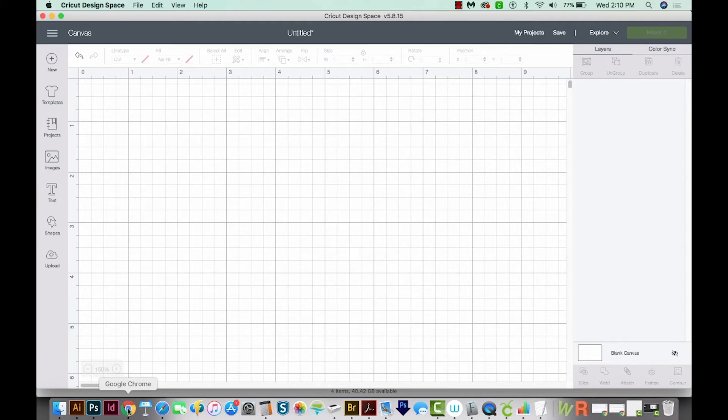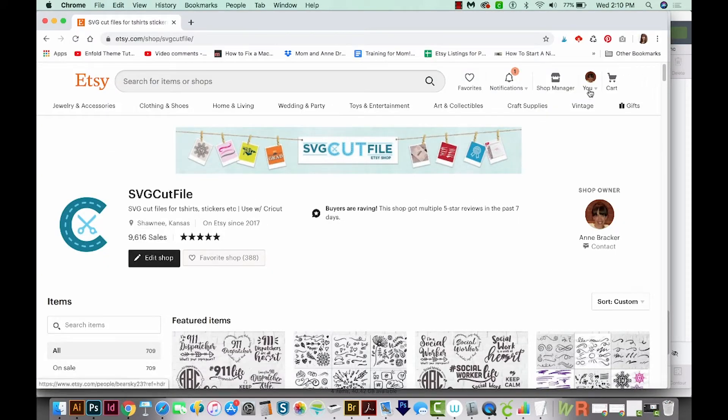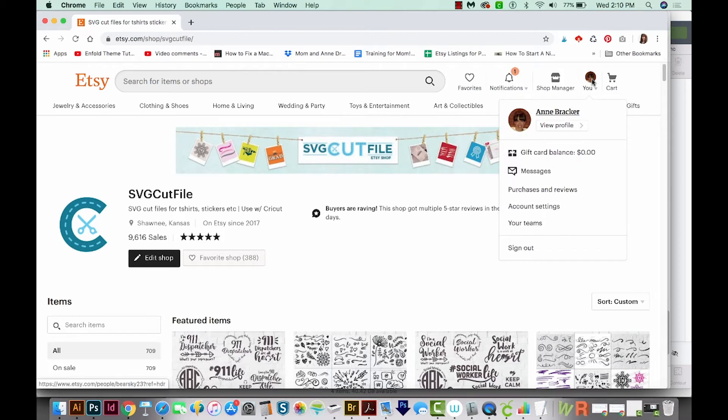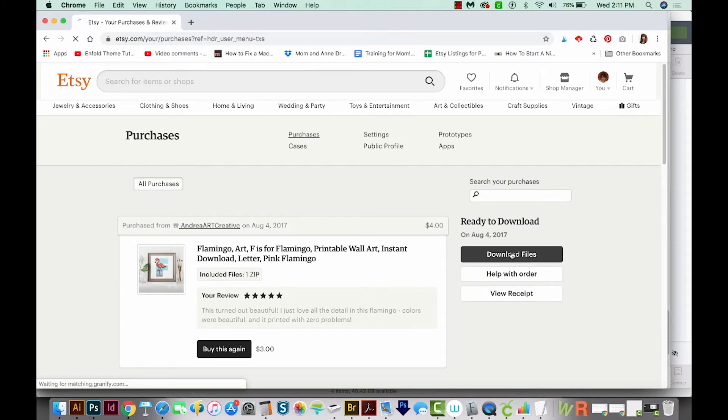Okay, so let's go out to Etsy now. After you've purchased a file, you can come up here to You. There might be a picture of you here, or it might just be a default image of a person. So we'll click here, and then we'll go to Purchases and Reviews.